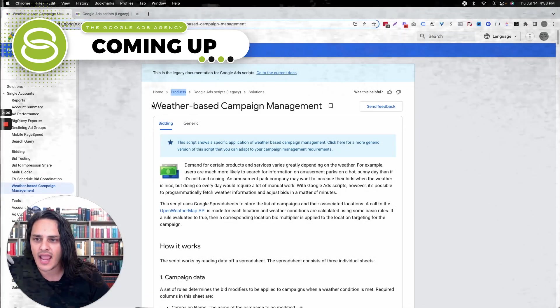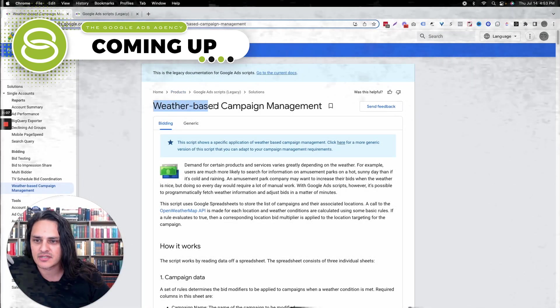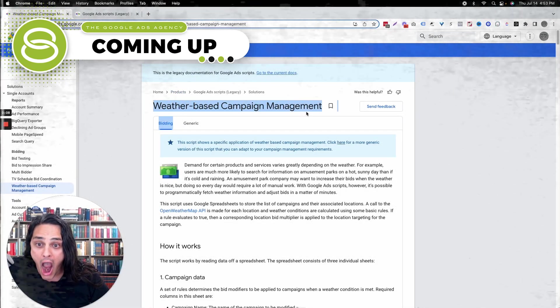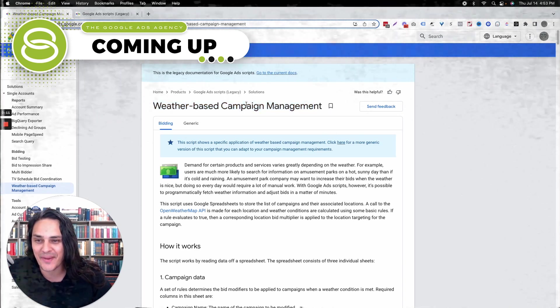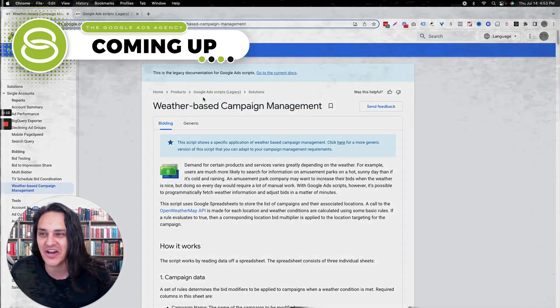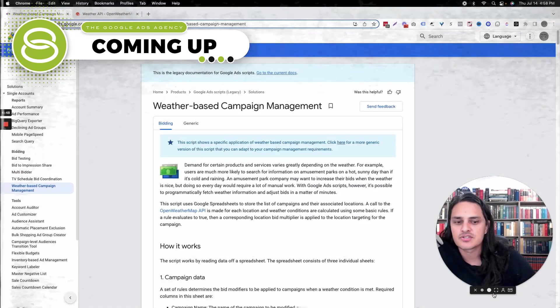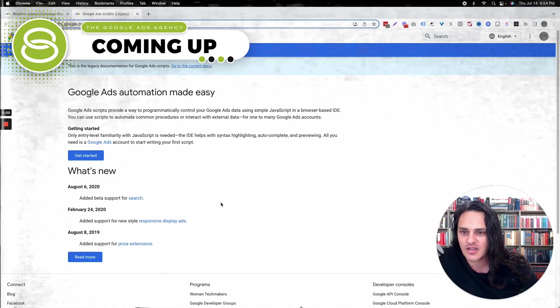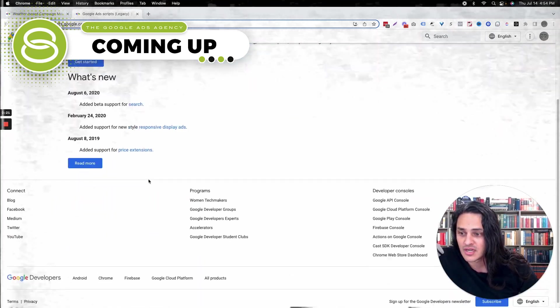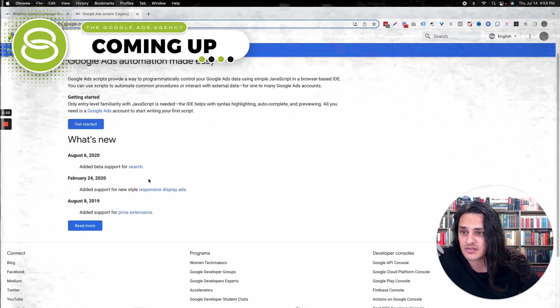Weather-based campaign management. Y'all, weather-based campaign management — this is unreal. This also gets really intrusive from a targeting perspective. I wonder if Google tries to guard against this or if they haven't thought about it yet. This means we will not support this forever, but they still work, still functions.